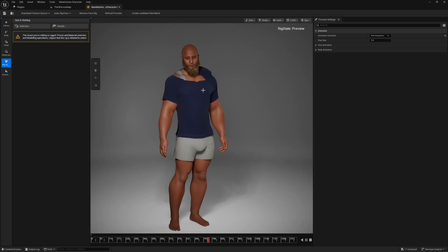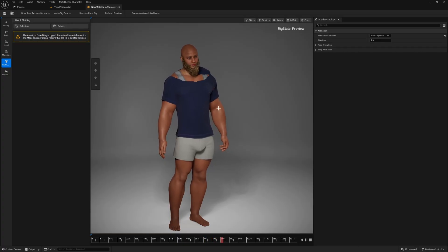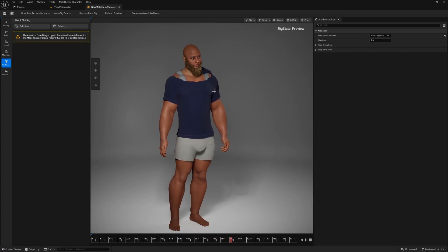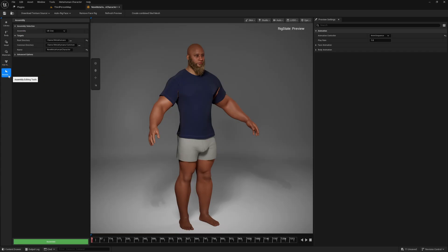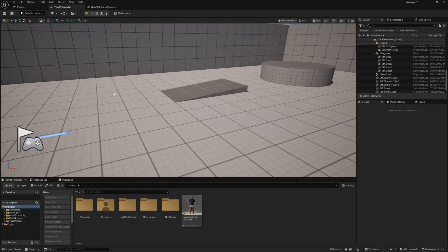This version of the engine and this creator plugin are in preview and beta respectively, so there are some bugs and errors from time to time, but now that your Metahuman's being created, you can click the assembly editing tools here and assemble, and once your Metahuman has assembled,